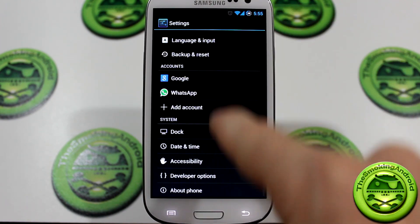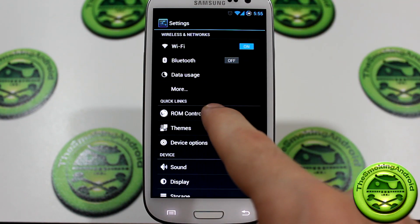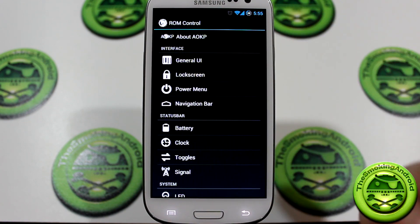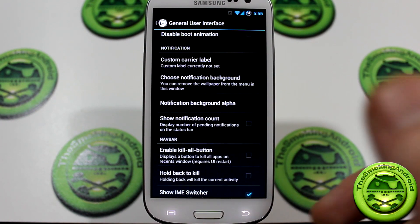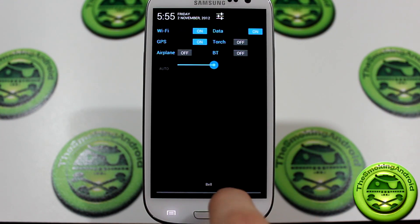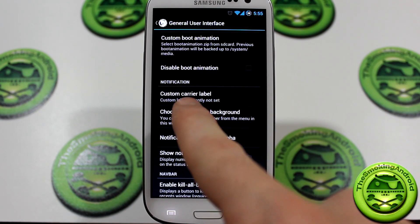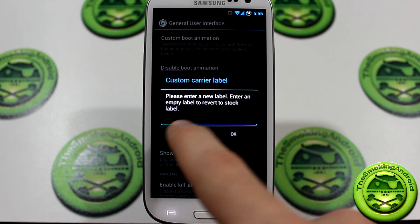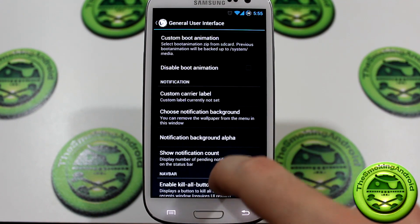Let's jump into the settings and scroll all the way to the top. You've got all your basic stuff here. Go into ROM Control, because it is AOKP-based. As you can see, we've got general UI. One thing I did want to mention — a viewer asked how to set the custom carrier label, since in previous videos I had it say 'the smoking Android.' In AOKP ROM you have this option under general user interface — tap on carrier label, type in whatever you want, click OK, and that will show up down at the bottom.